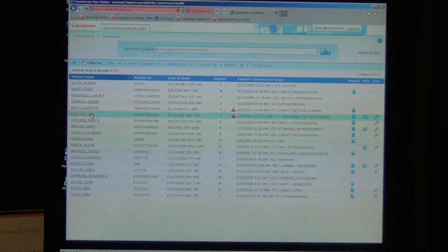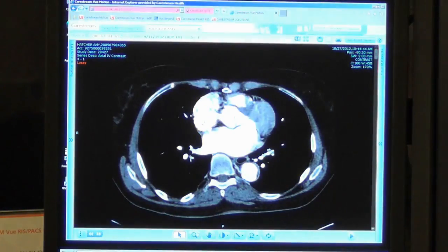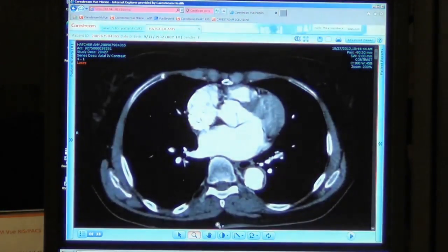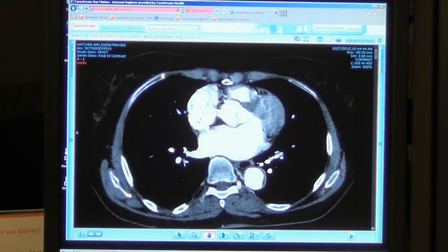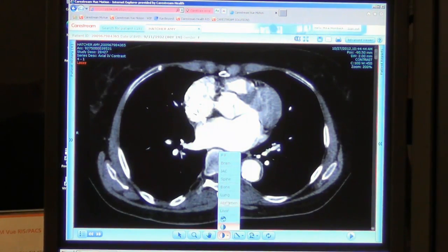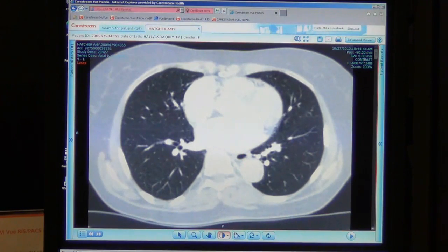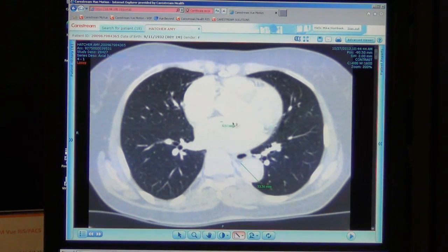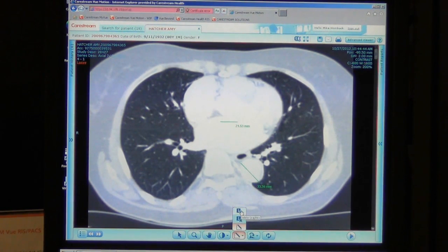To view the actual studies, I simply select the patient name and up comes the current image along with a very basic tool set. Included in this tool set is zoom, pan, window level, or I can use presets that have been built into the system. I can also do line measurements, and I can come in and delete those measurements.